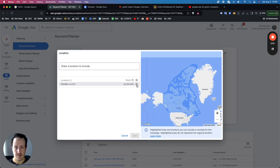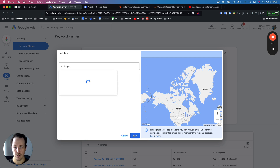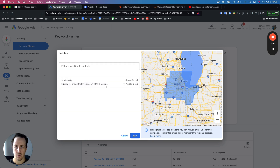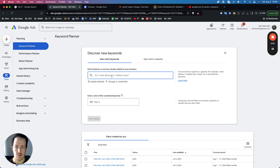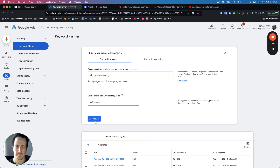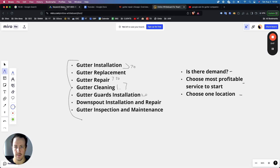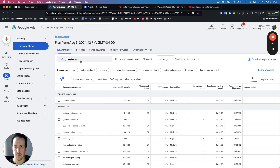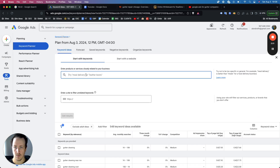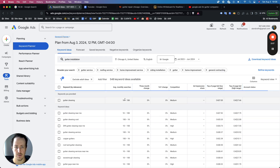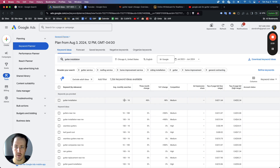In Google Ads keyword planner, you choose a location and do your keyword research. Include your location, save, then search for a keyword like gutter cleaning. Average monthly searches show 1K to 10K. For gutter installation, it shows about 100 to 1K. This is enough to build a campaign around.